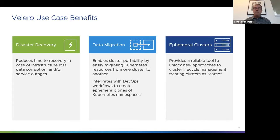Q: Will later versions always support restoring old backups? Within a major version, all 1.x versions will support restores of any backup created with 1.0. There could be breaking changes over major versions, but Velero will always provide data migration scripts in that case so users always have a path to restore older backups — this was done with the 1.0 release as well.